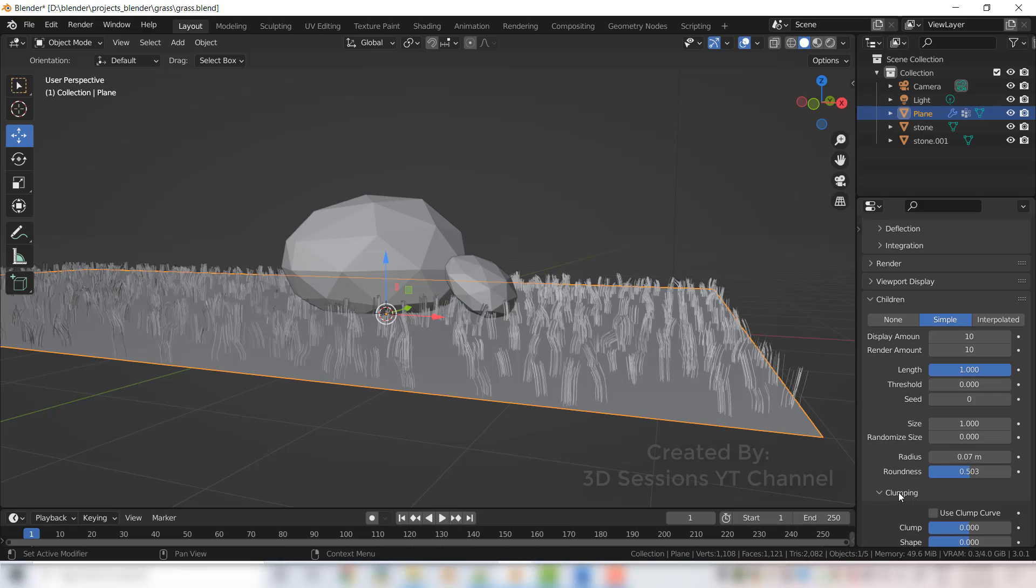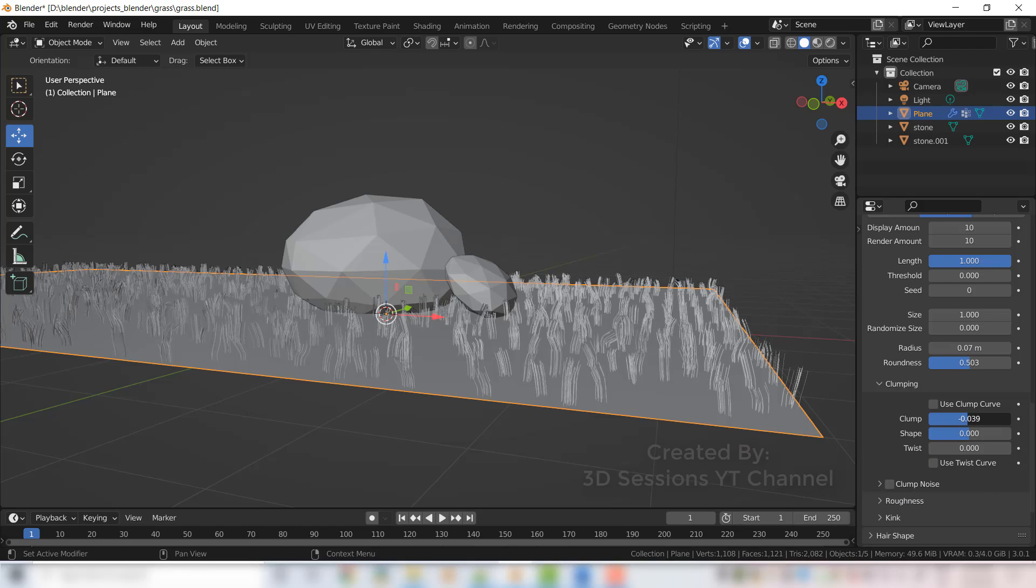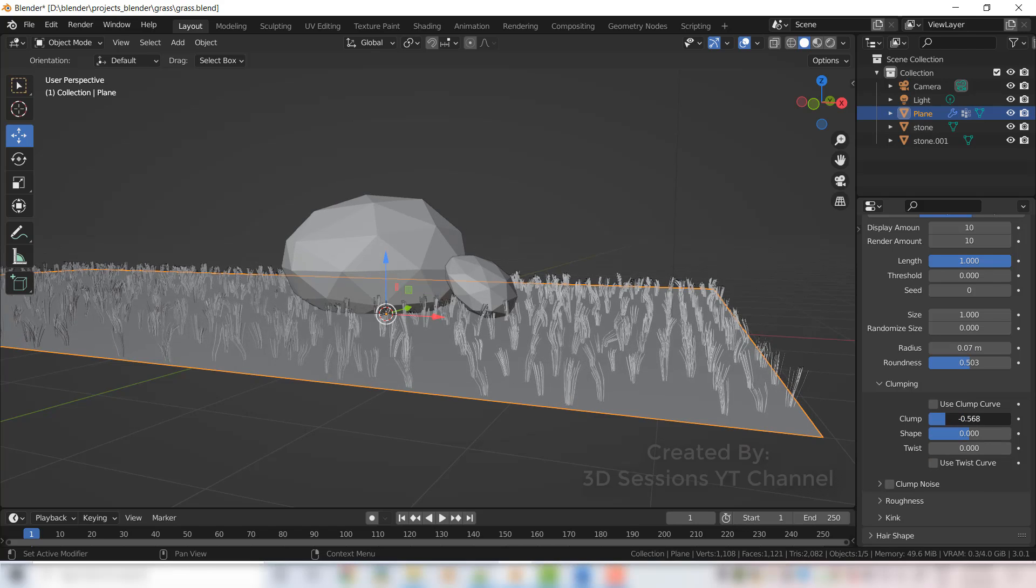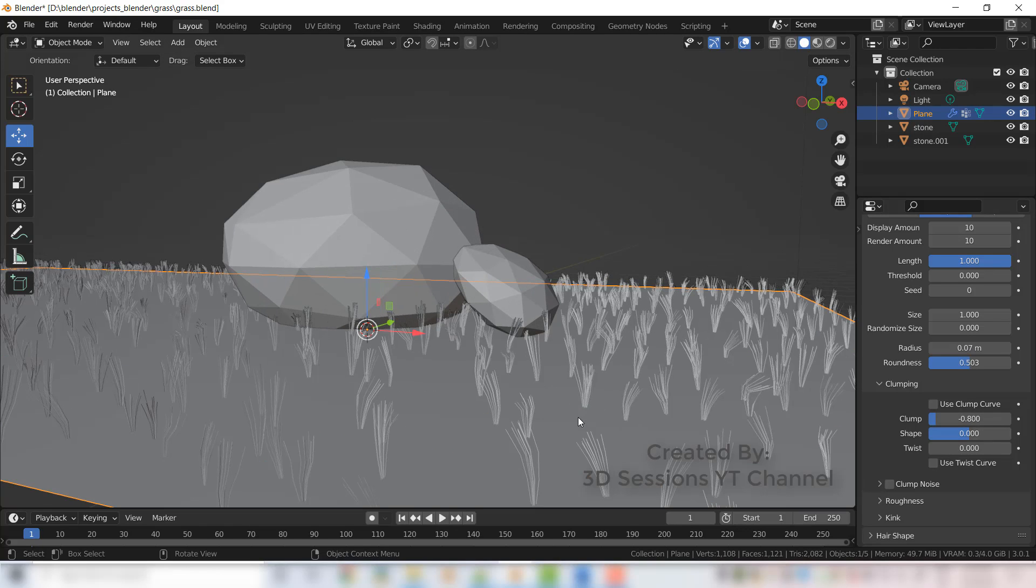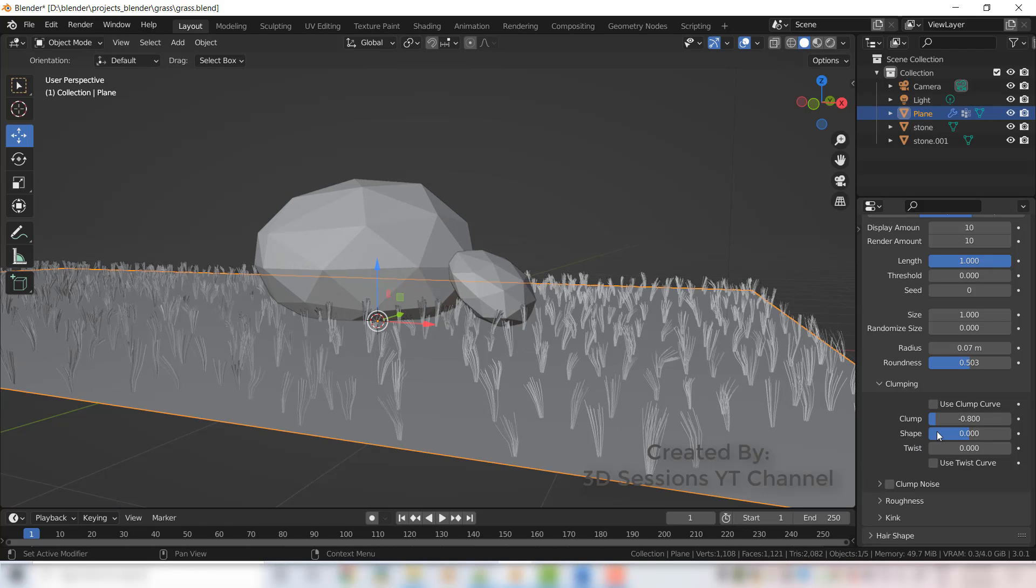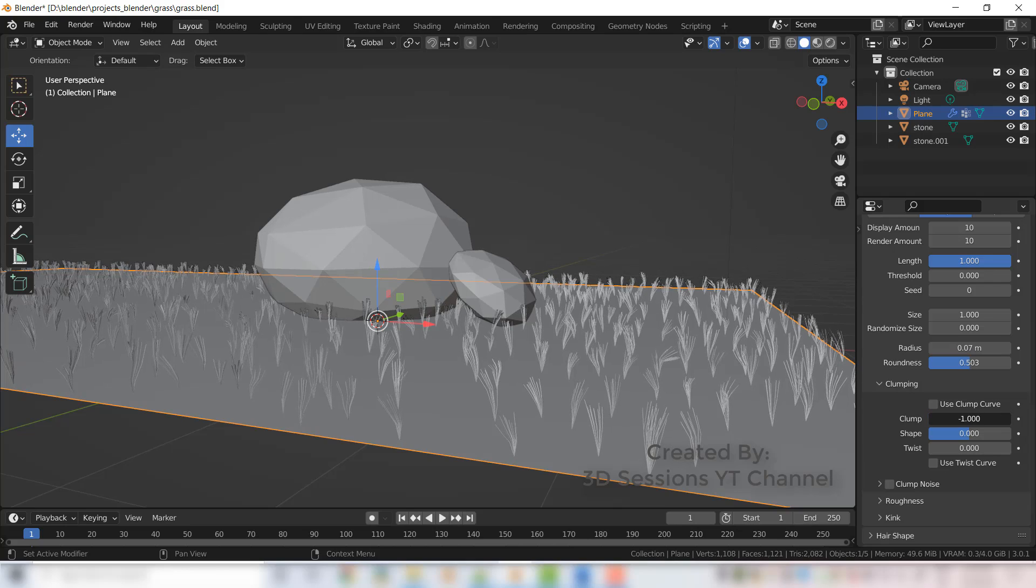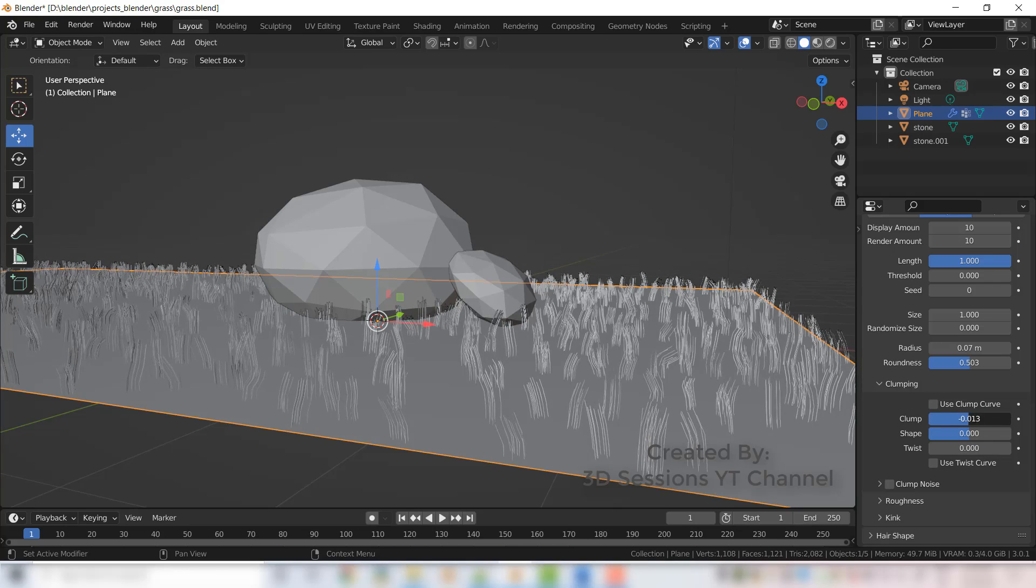The clamp controls the length at the top of the grass and the bottom of the grass. Make the clamp value negative so at the bottom all grass strands will be pointed. Set the shape value also.